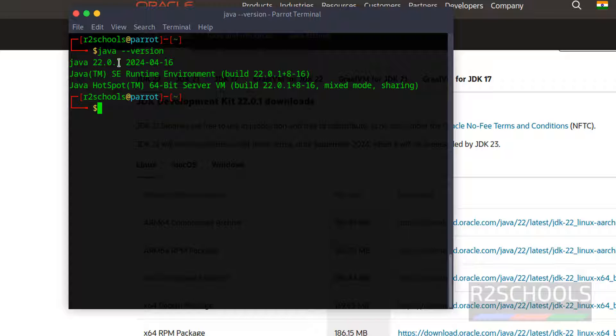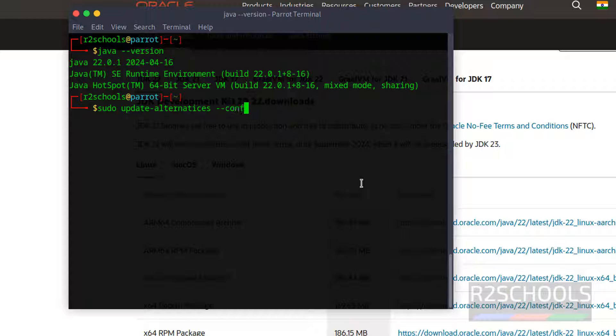Want to set 17 as default Java version? Then we have to run the command sudo update alternatives hyphen hyphen config java.